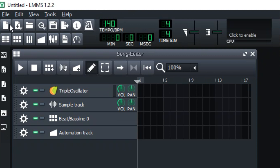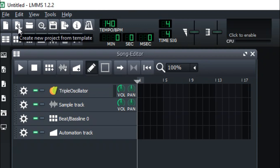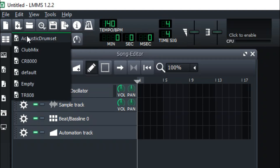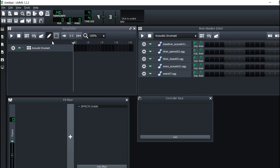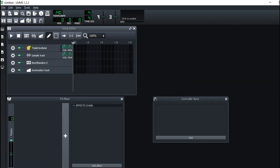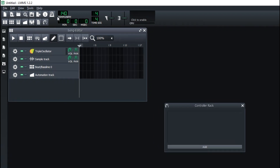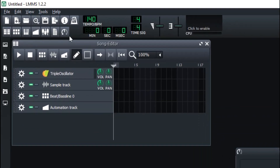You have Create New Project and Create New Project from Template. If you choose something like Acoustic Drum Set, it actually loads those drum sets for you. This is the Mixer. I think most things are self-explanatory besides the metronome.